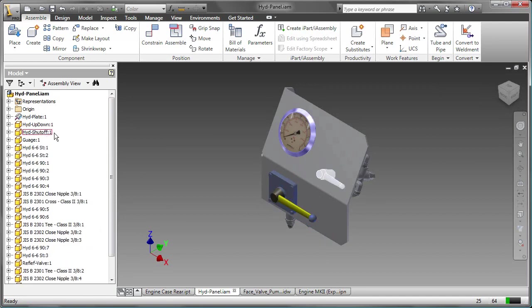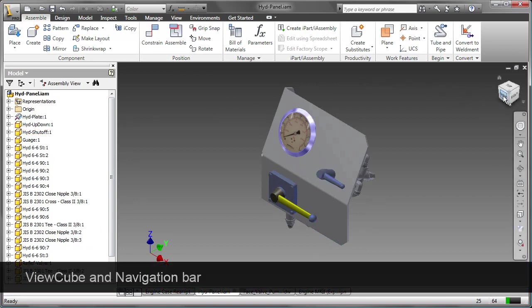To navigate in Autodesk Inventor, use the view cube and the navigation bar.